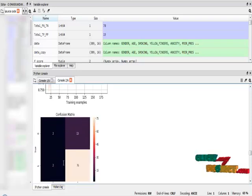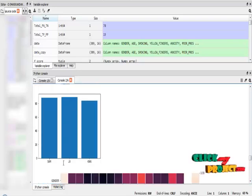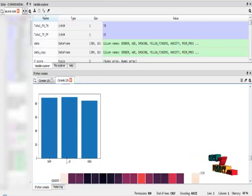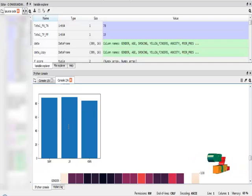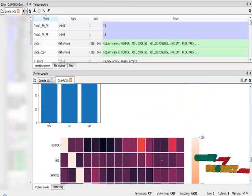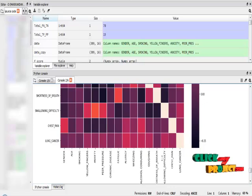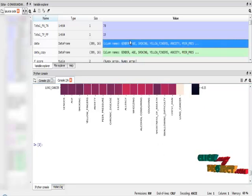Finally, I compare all three algorithms through the count plot. The logistic regression algorithm provides the highest result. This is the correlation diagram of our dataset. These are all the variable results.